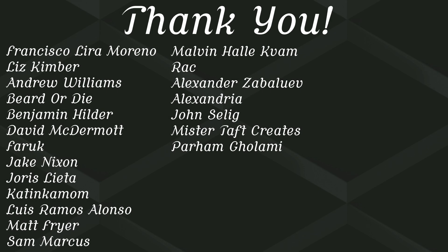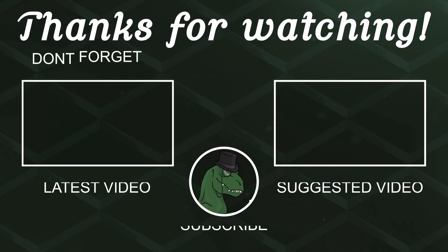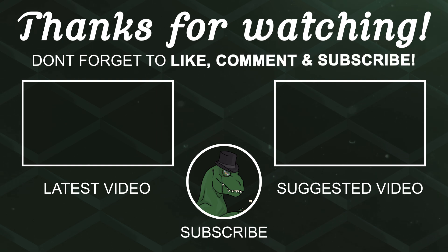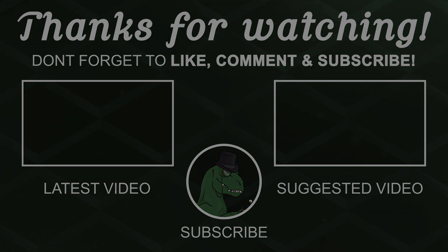But of course, before I go, I've got to thank my patrons. Special thanks to Francisco Lira, Liz Kimber, Andrew Williams, Beard or Die, Benjamin Hilda, David McDermott, Farooq, Jake Nixon, Yoris Letta, Katinkamom, Luis Ramos, Matt Fryer, Sam Marcus, Malvin and Rak. If anyone else would like to help support the channel monetarily, link to Patreon is down below. If not, there are links down below to other social media such as Twitch, Twitter and Discord. If you could help us out by checking any of those out, that'd be greatly appreciated. I'll see you next time, thanks for watching, and goodbye.